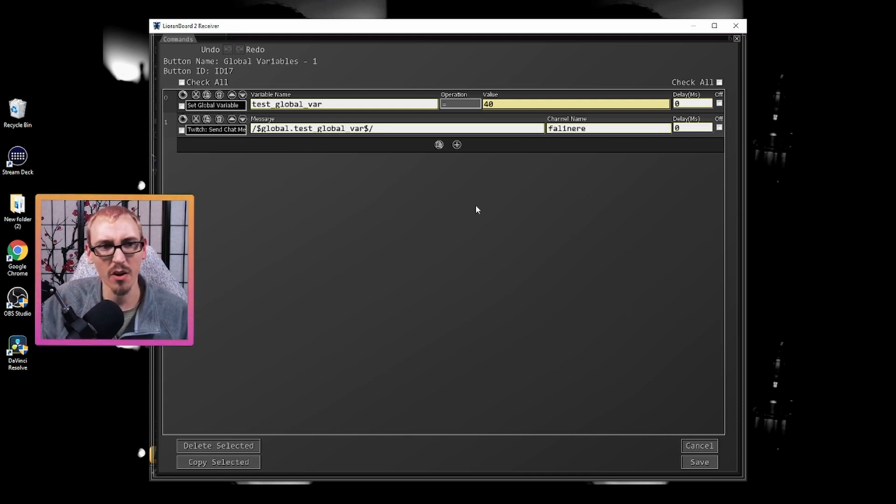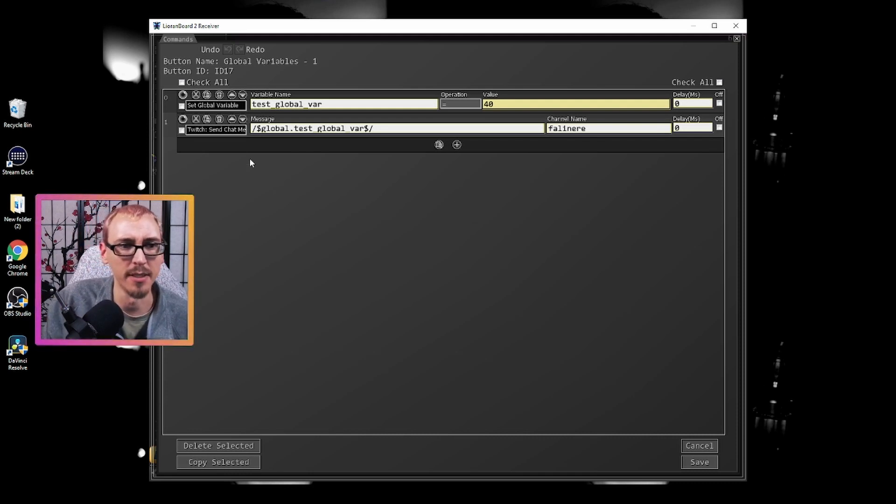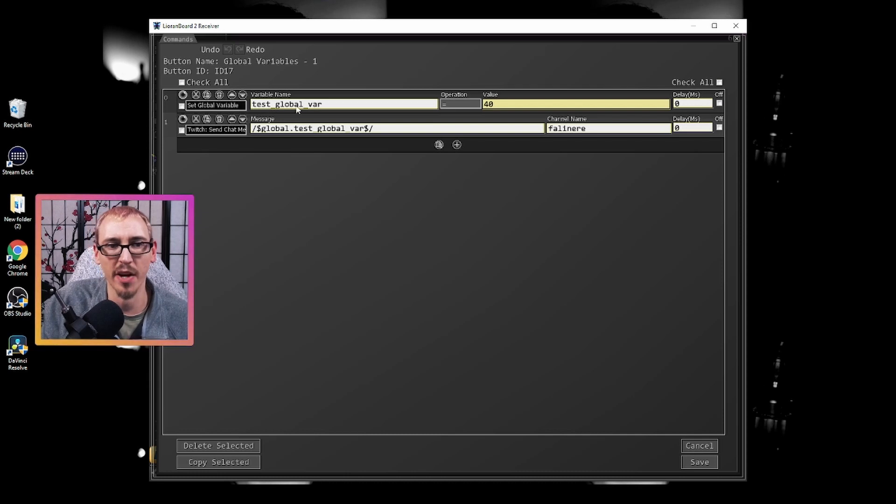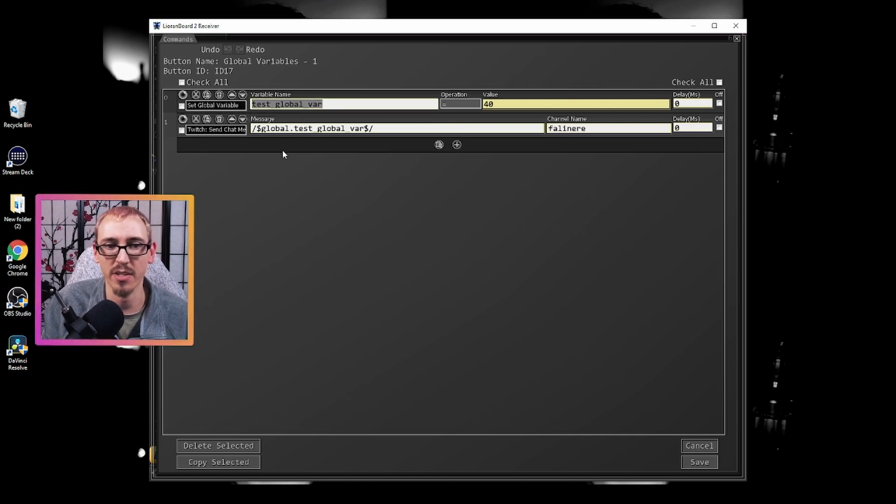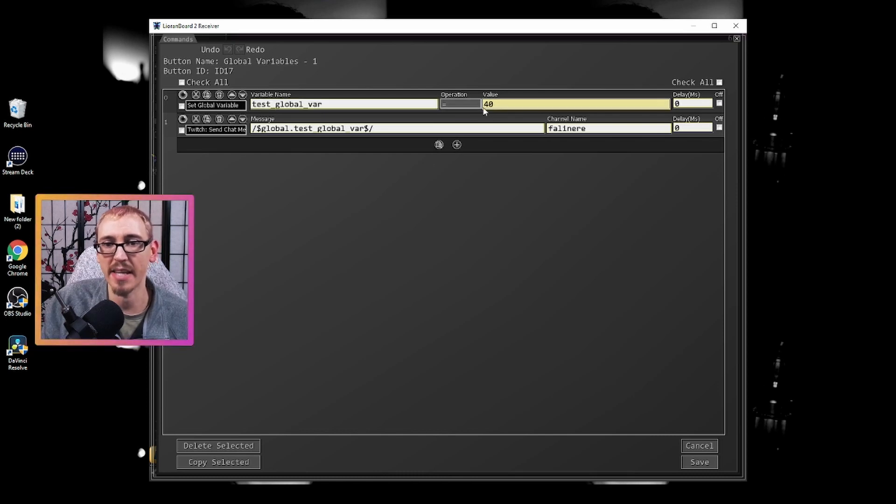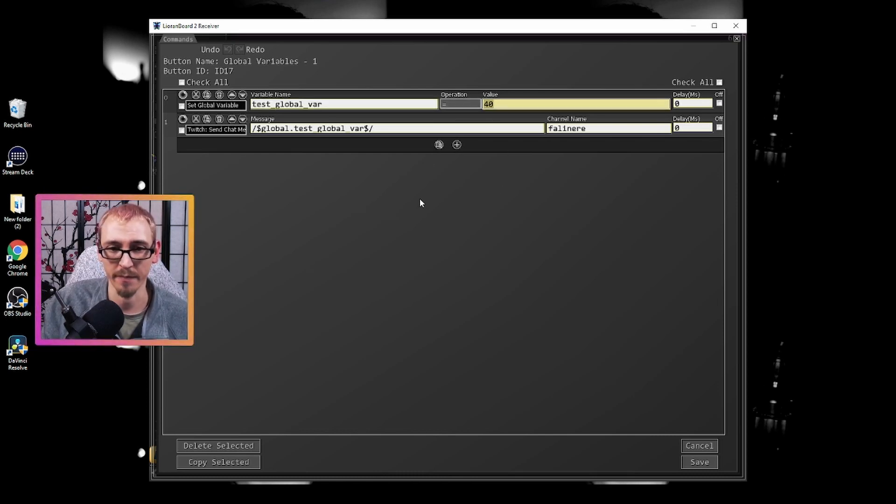Our example here we're going to set a global variable. You can name this whatever you want. So we have test_global_var for variable and we're gonna make it equal just the number 40.